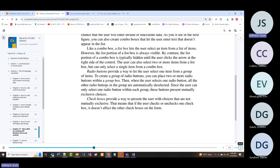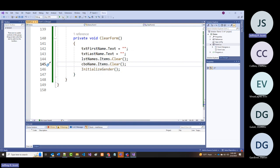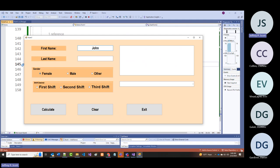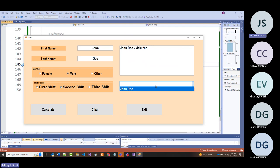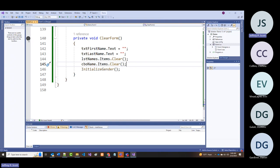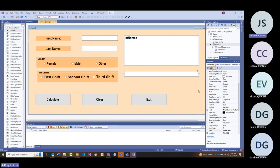Did you notice when we ran the demo: entering John Doe second shift, calculating—it filled the list box and it's in the combo box too, but by default it shows nothing visible in the combo. If I don't want that, there's a property unique to combo boxes: 'drop down style.'